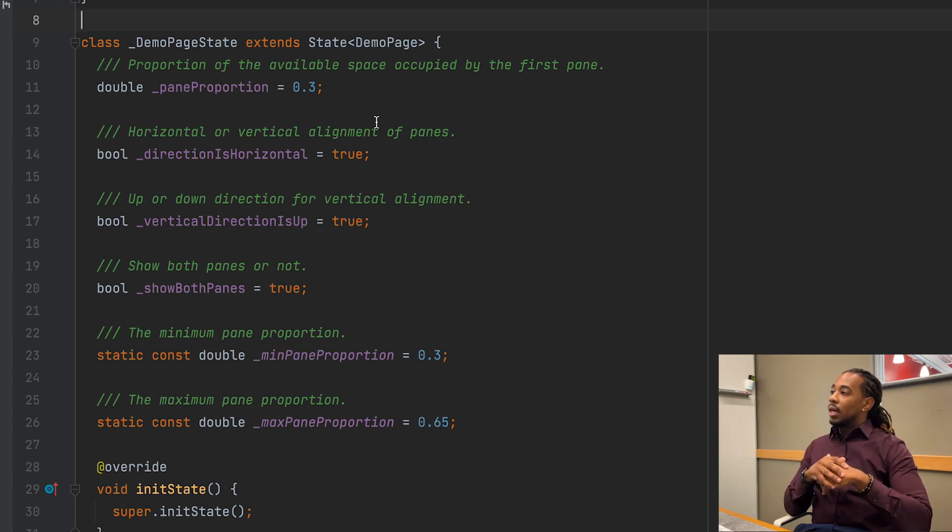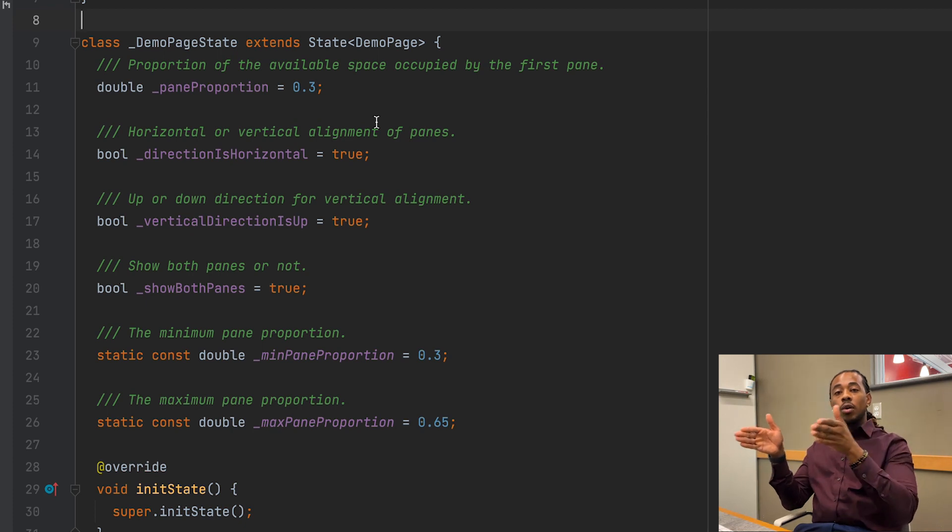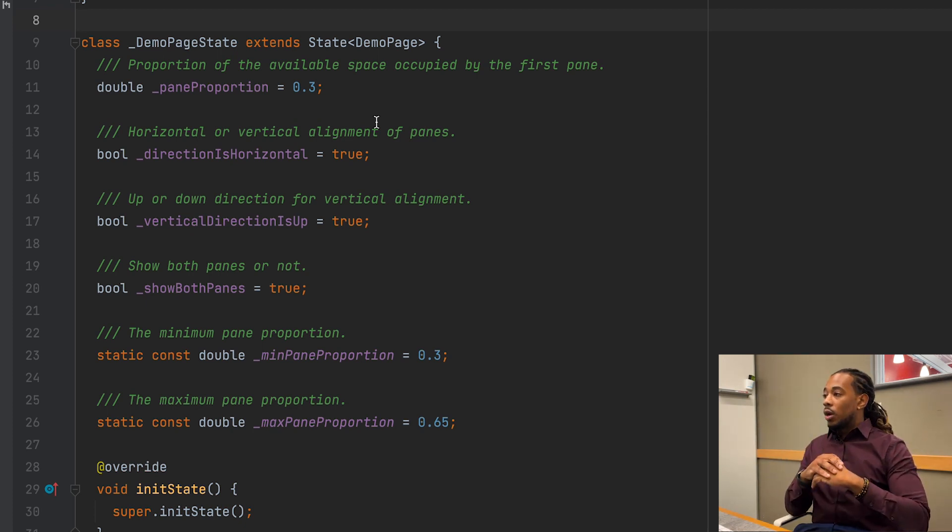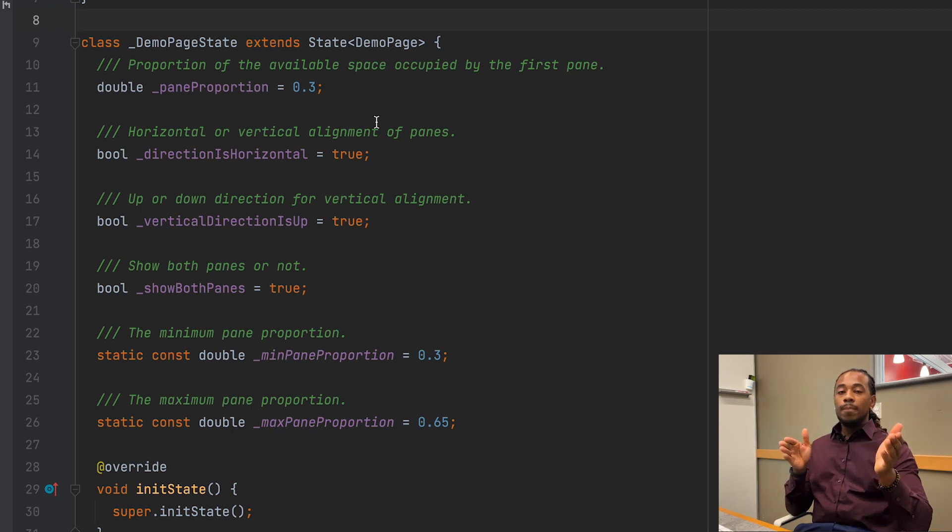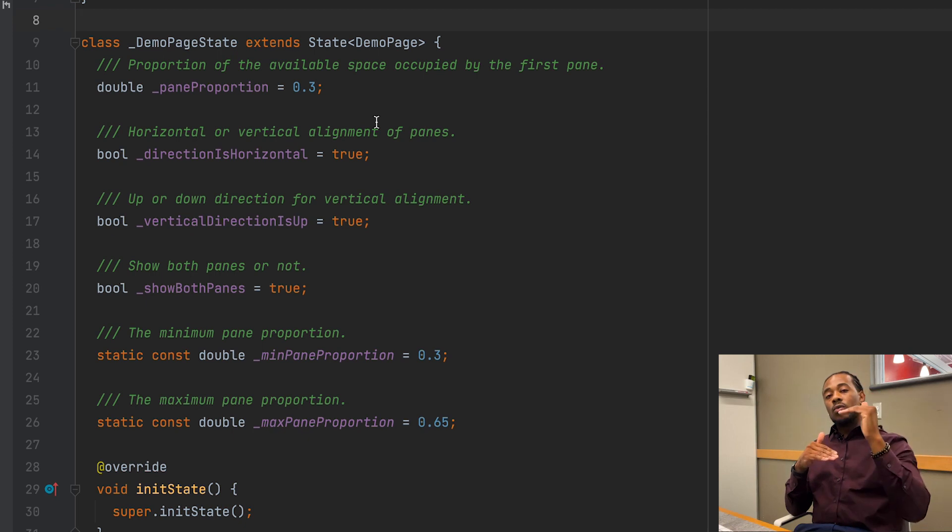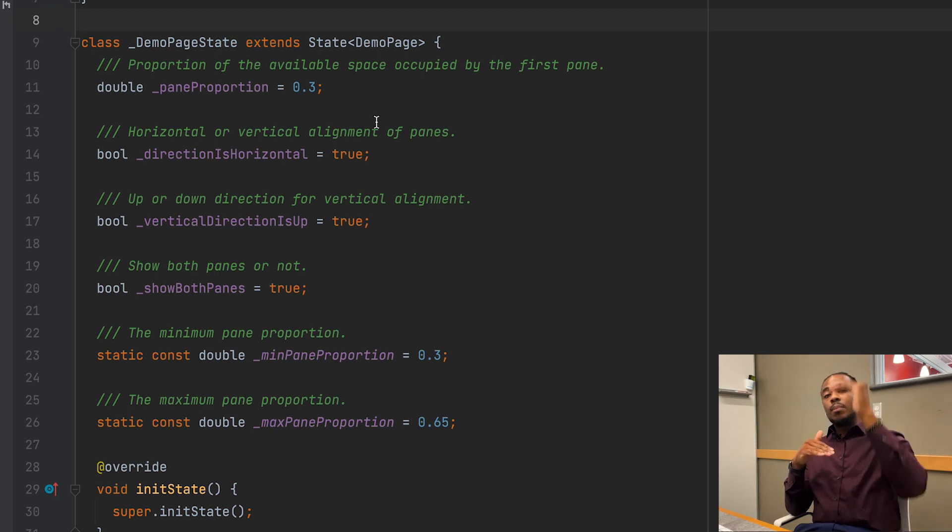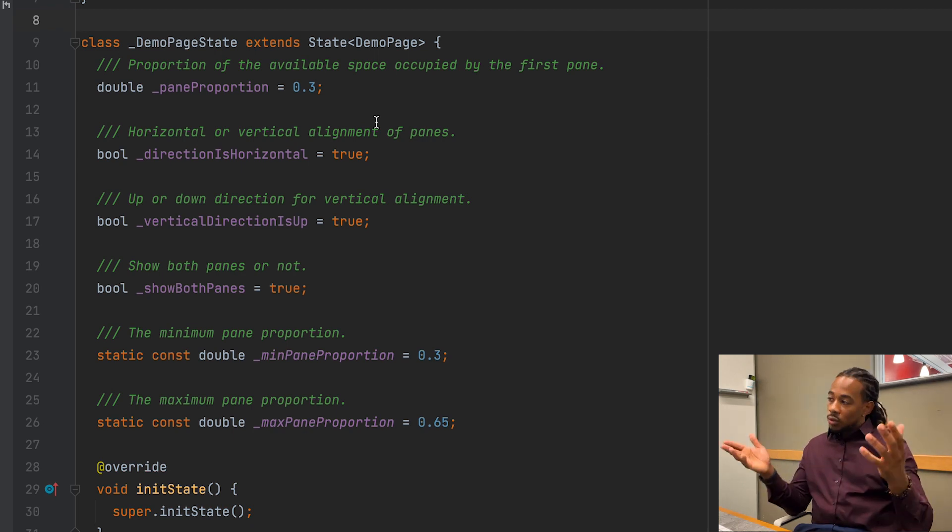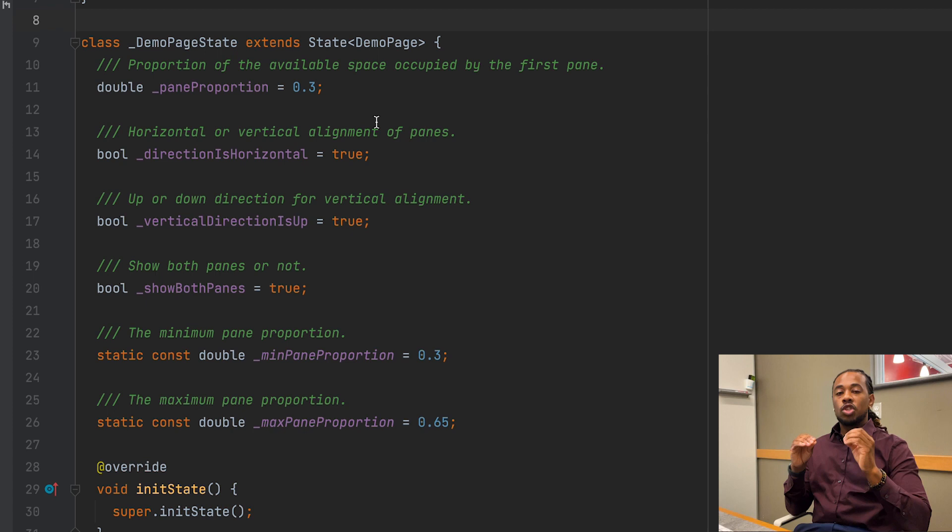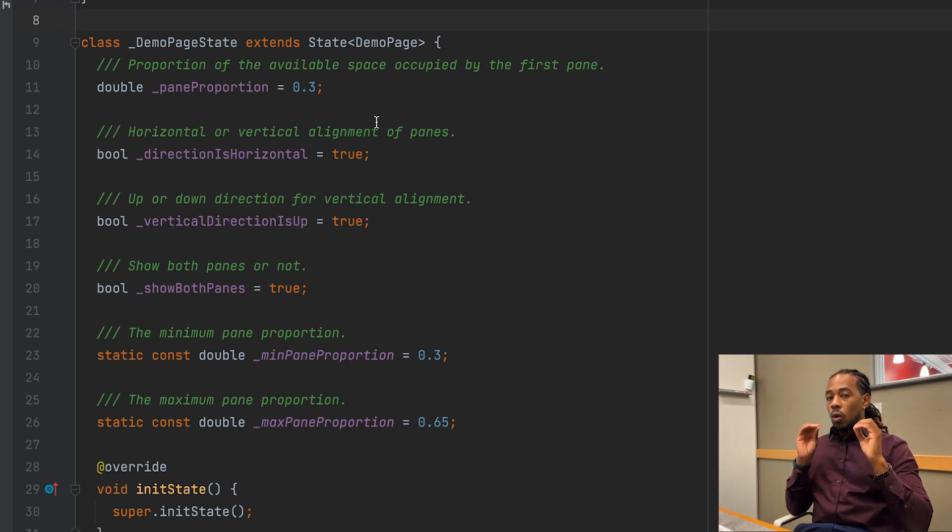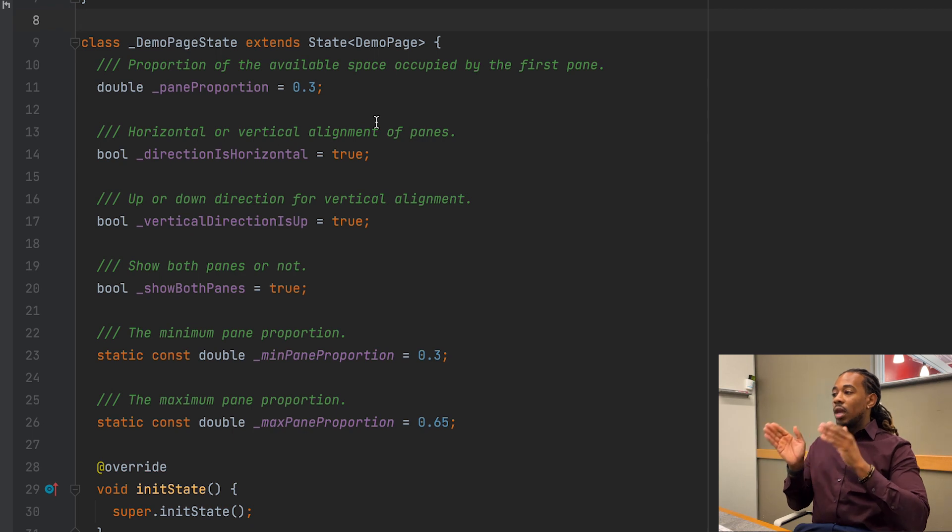We also have a boolean flag that says the direction is horizontal. This is going to specify whether the panes are in horizontal order or vertical order. We also have a boolean flag for vertical direction is up. This will let us know that if the direction of the panes is vertical, then we can specify if it's up or down, meaning A to B or B to A. We also have the show both panes boolean value that's going to determine if we're showing both panes on a device or one pane on a device.